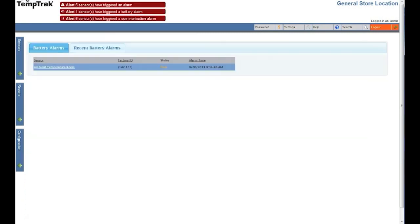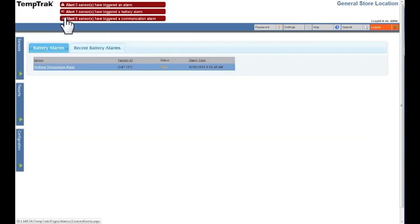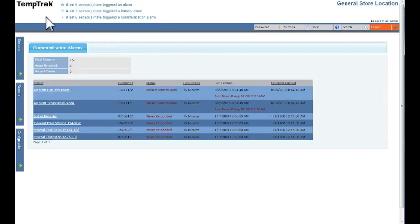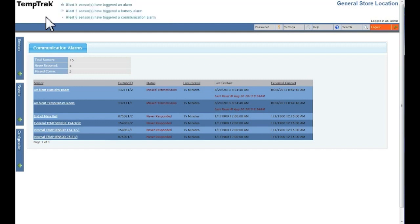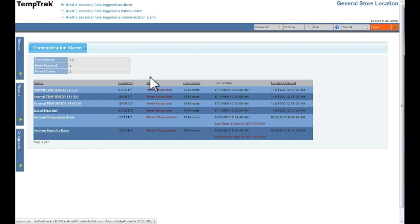Communication alarms are indicated by a wireless symbol and appear when a sensor is not communicating with the TempTrak application. Clicking the red blinking communication alarm indicator or wireless icon will bring up the communication alarms page. When the sensor starts communicating with TempTrak, the sensor will be removed from the communication alarms page. Clicking the column name sorts the list ascending or descending, and clicking the sensor name opens up the sensor details page.